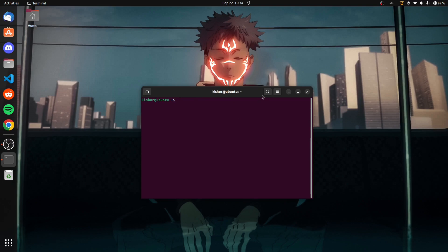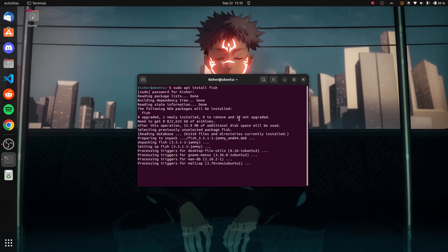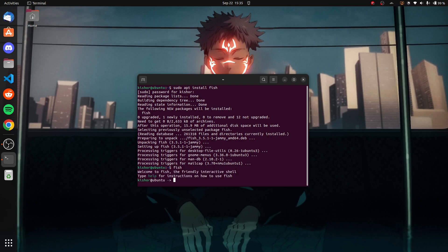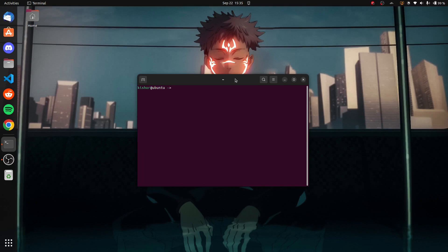First, we have to use apt to install fish. Just type in your password and fish will be installed on your system. You can verify this by typing the command 'fish.' You can see we are in fish shell right now.